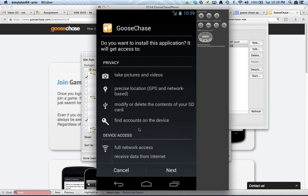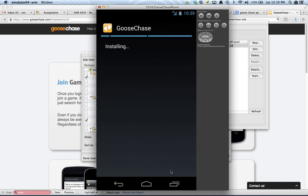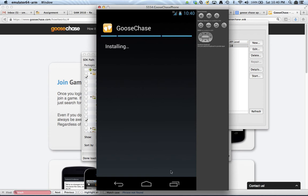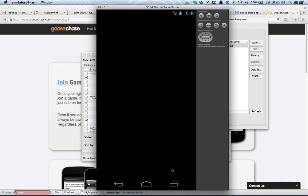And so, the app immediately shows the permissions that it's going to need as described by the installer. Alright, so yes, we want to allow all those things with the app. So, next, we'll say install. And so, we're going to go through the installation process. So, depending on how fast your laptop is, and also what choices you made when you created the emulator, all those steps in the installation will be faster or slower. So, something to remember is that the larger the screen on the emulator, the slower things are going to be taking place. So, sometimes having a smaller device makes sense. Alright, we'll say open, and the GooseChase application is started.